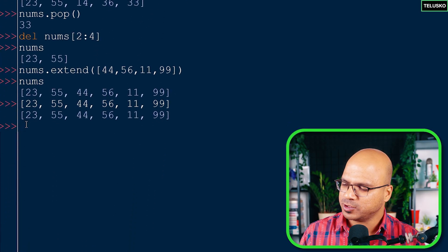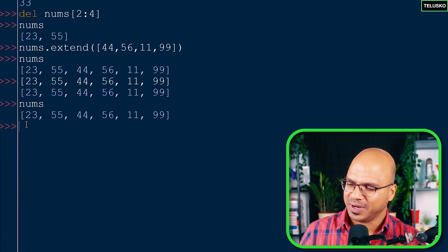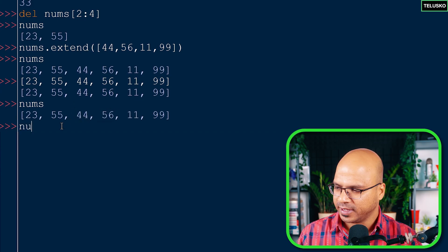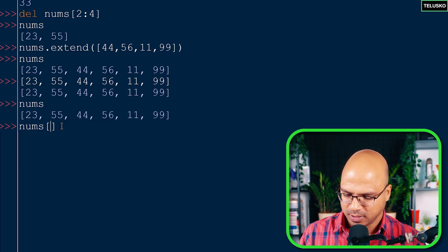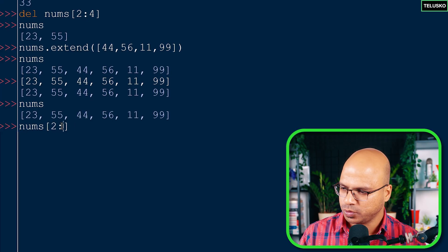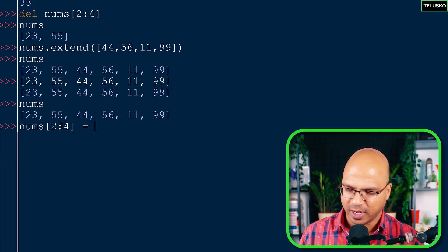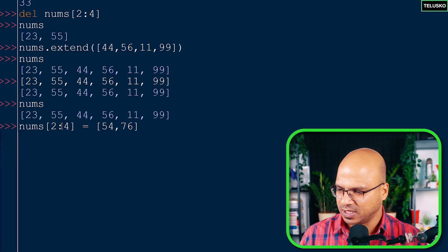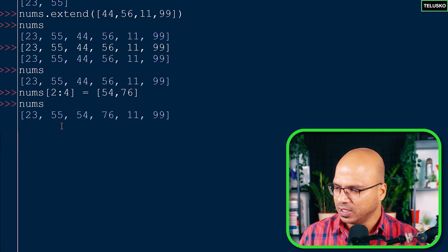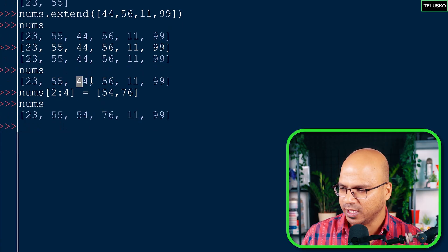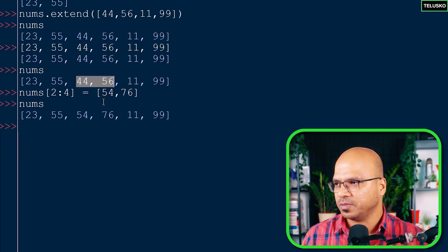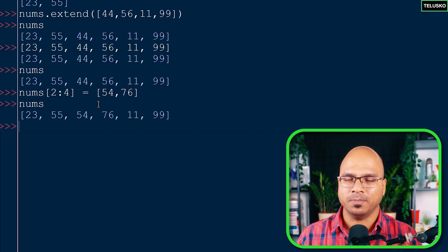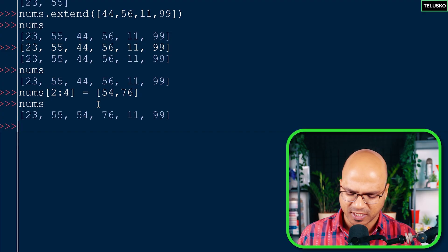Since lists are mutable, we can also replace values using slice assignment. If I say nums[2:4] = [54, 76], it replaces the values at index 2 and 3 with 54 and 76. Checking the new list confirms those two values have been replaced successfully.